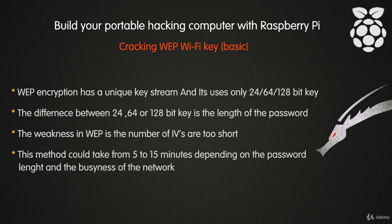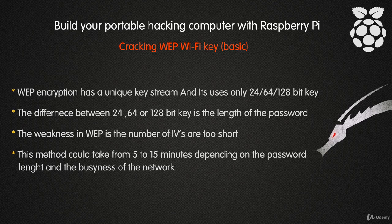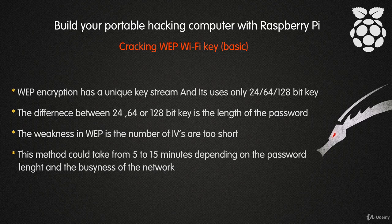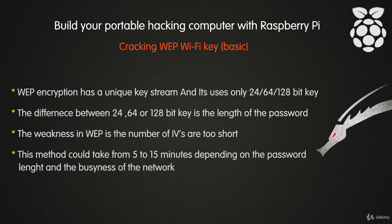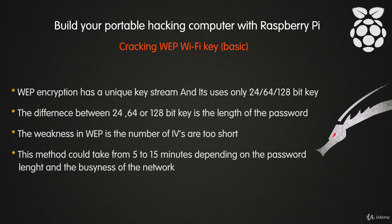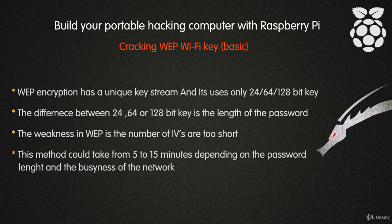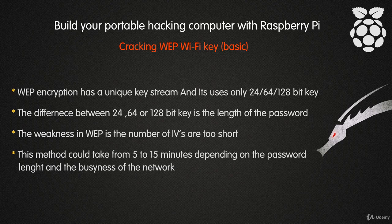As I said before, WEP encryption has a unique keystream and uses only a 24-bit, 64-bit, or sometimes 128-bit key. The difference between these is only the length of the password. The weakness in WEP is that the number of IVs are too short. So in a busy network, there will be a huge number of data packets sent to the air.